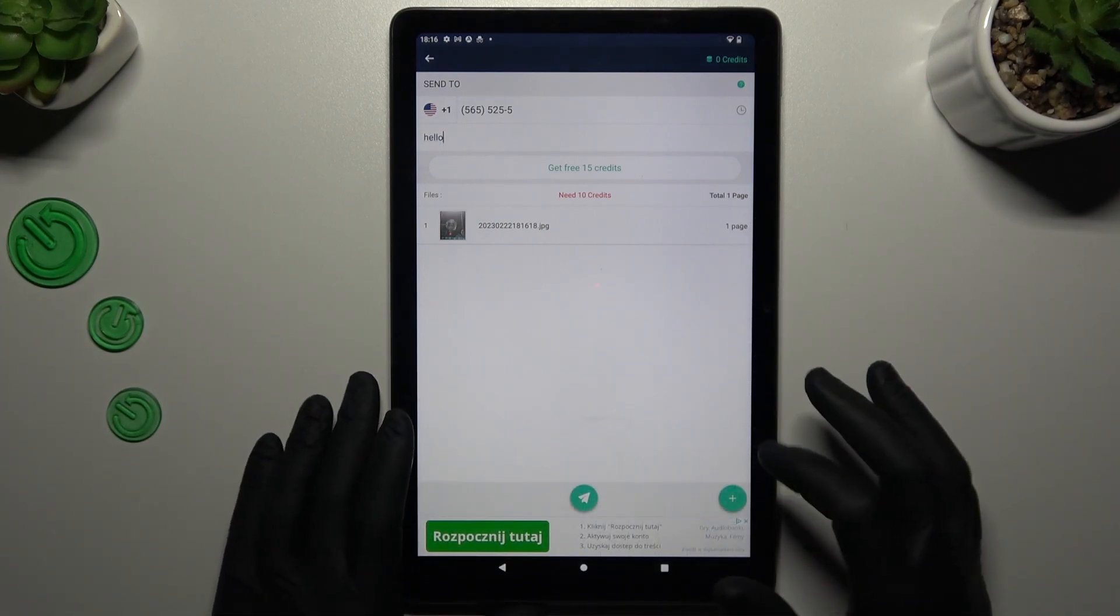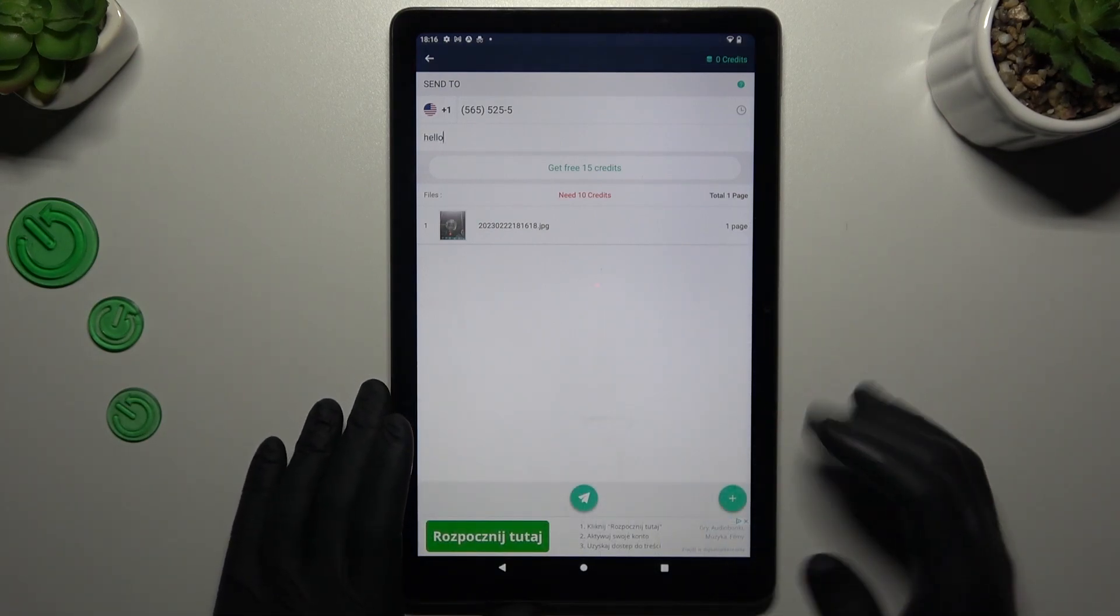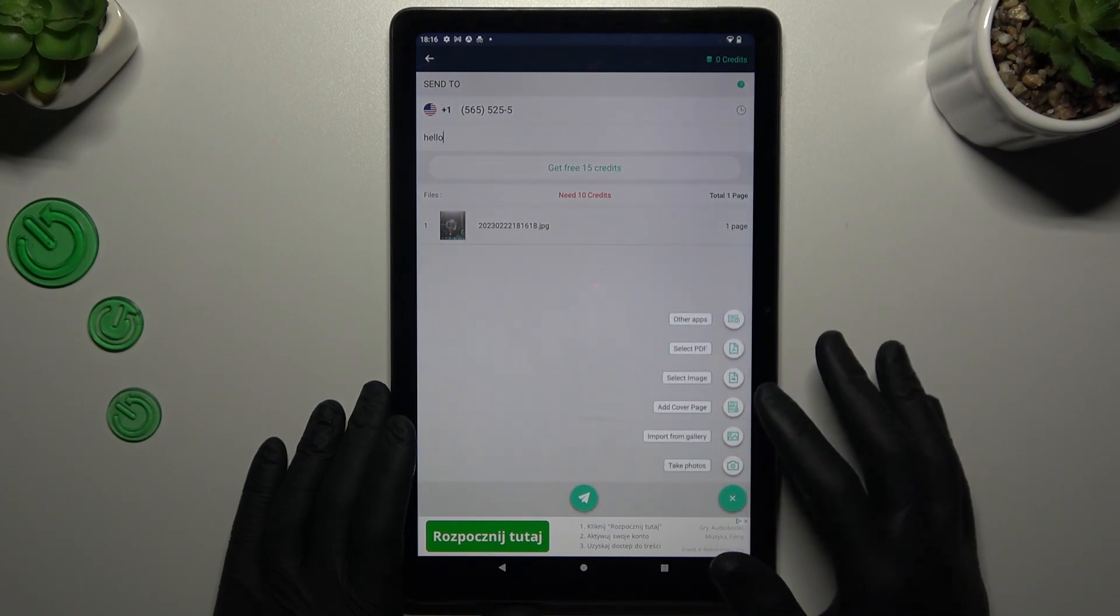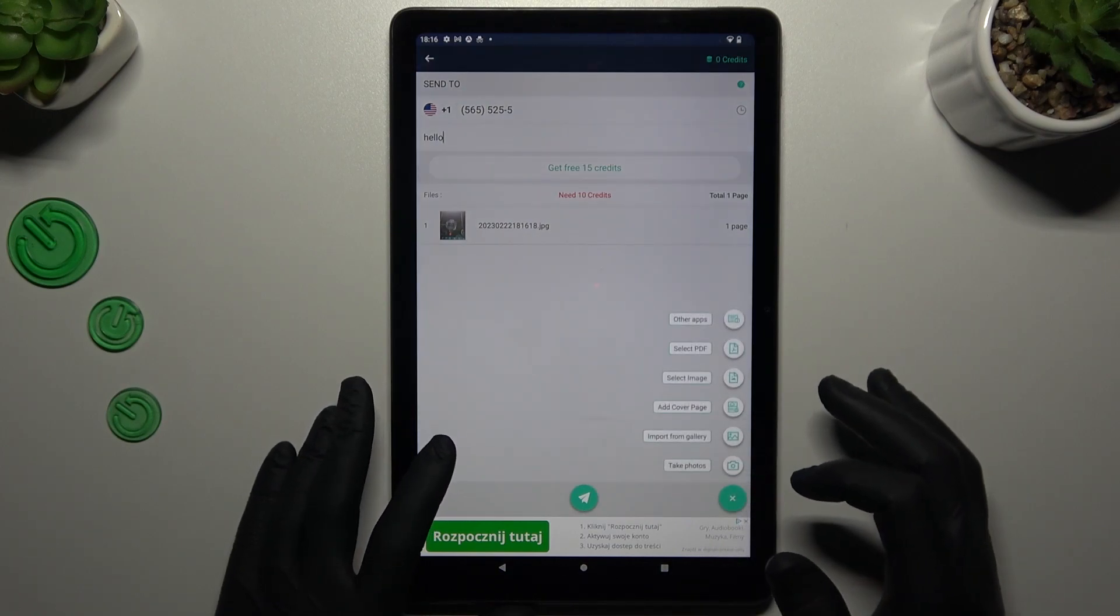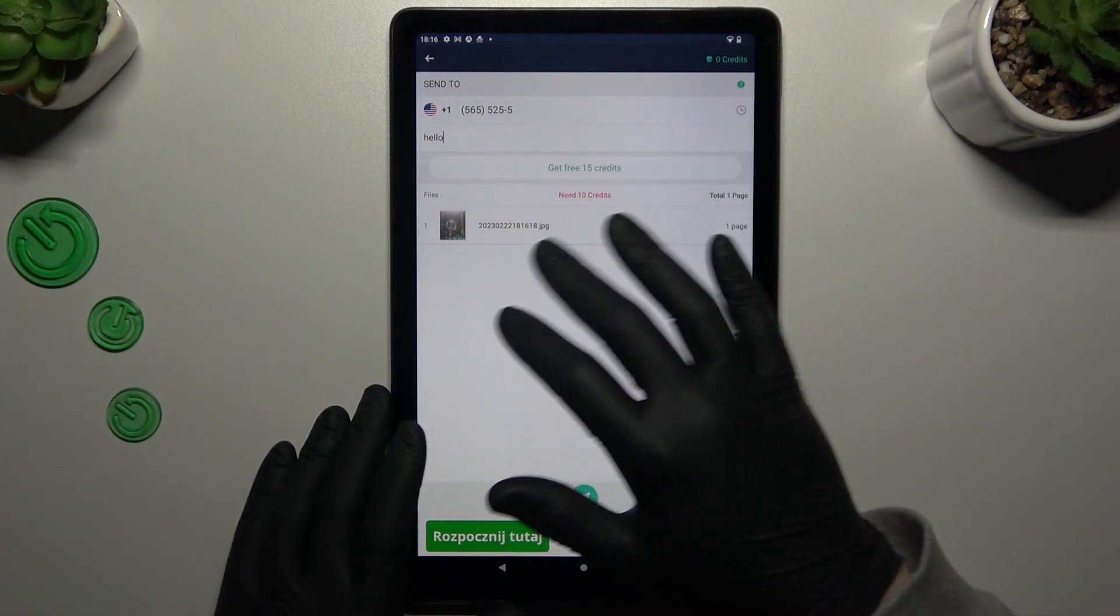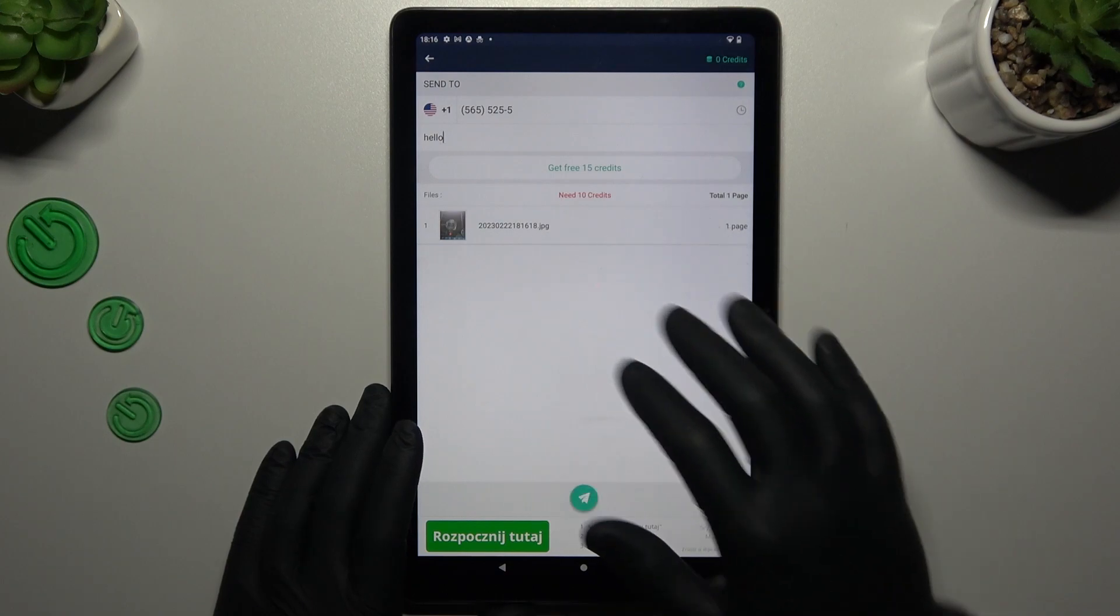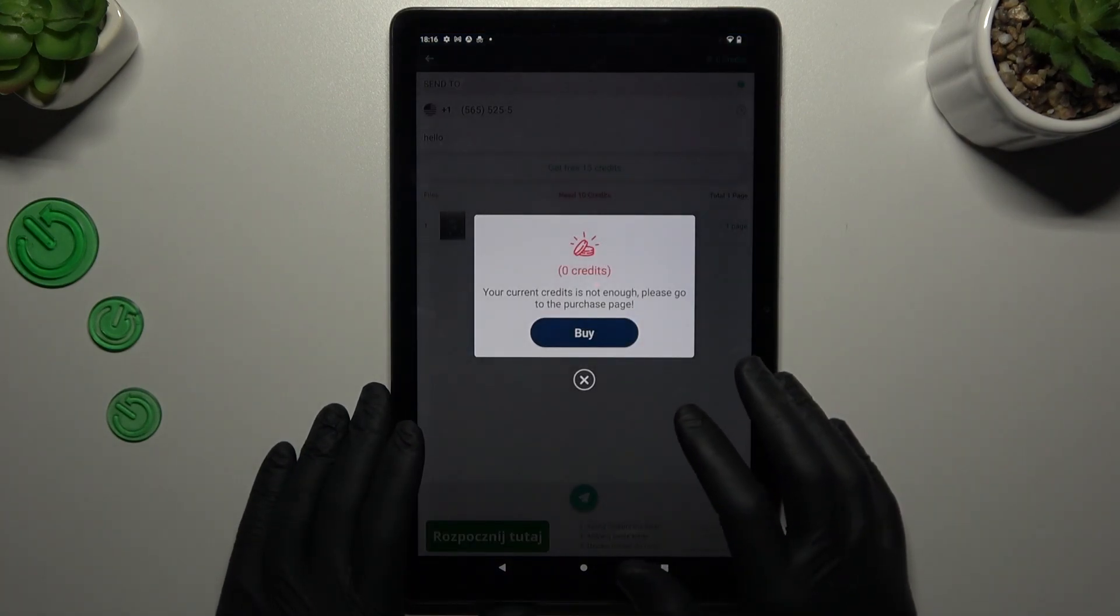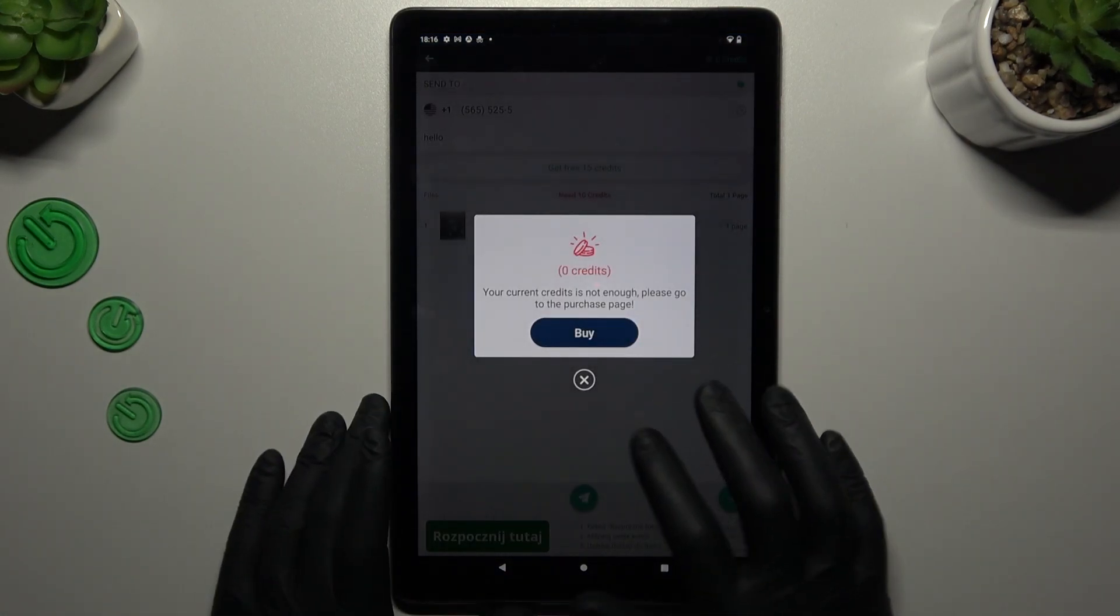If you want to add more documents, maybe from another source, click on the plus and do it like before. But if you want to send the documents from this list, just click on this button. And that's it.